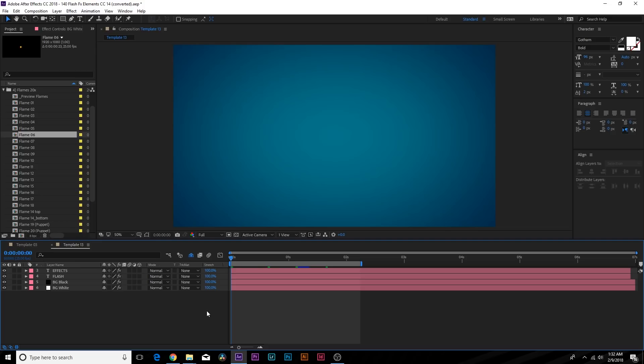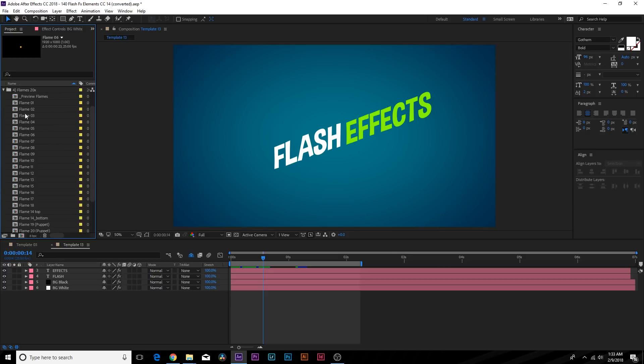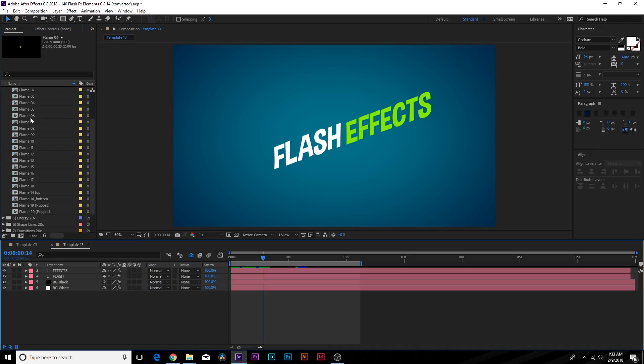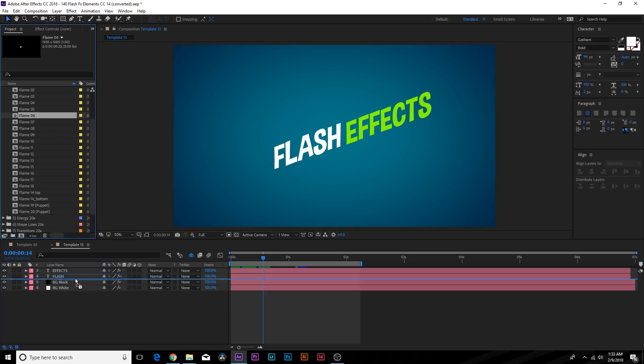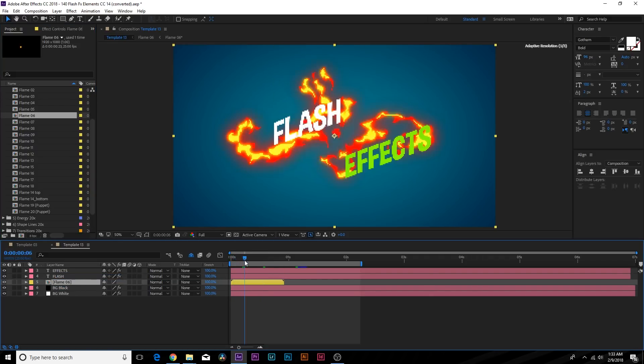Before I show you how you can create these assets, let me show you how quick this pack is and how fast you can enhance your work. So in the project window I have all my compositions here for smoke, explosions, electrical discharges and so forth. Let's look at the flames pack, grab Flame 06 and bring it underneath our effects here.